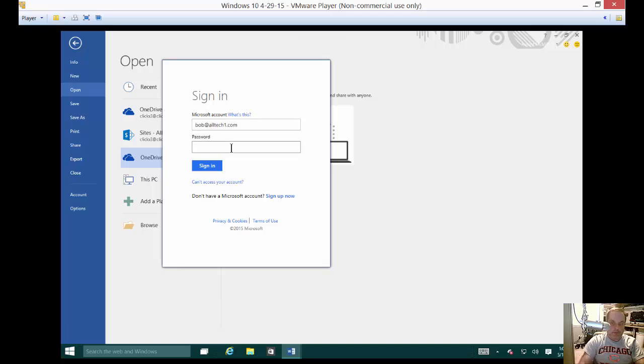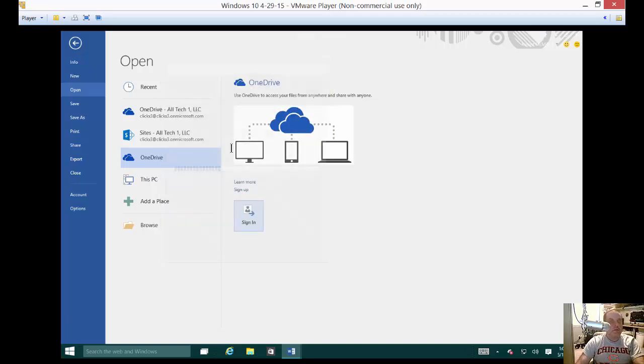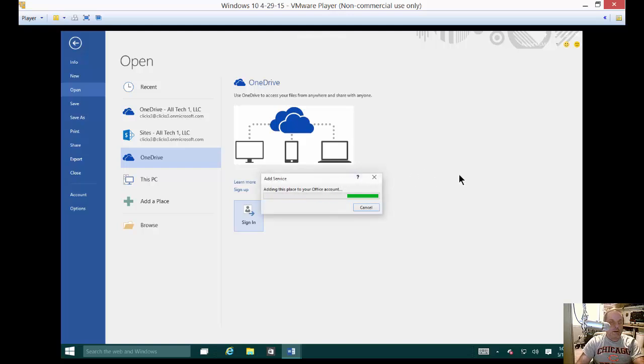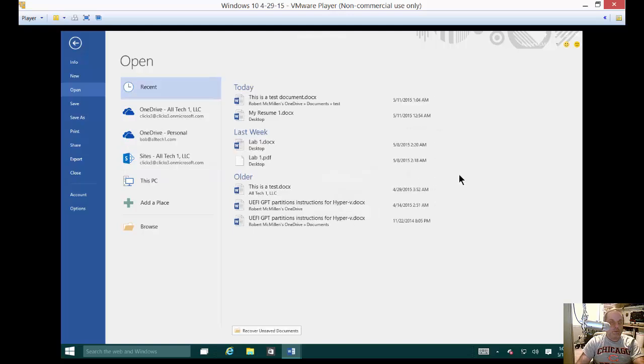And then put in our password. All right, great. So now we are logging into OneDrive.